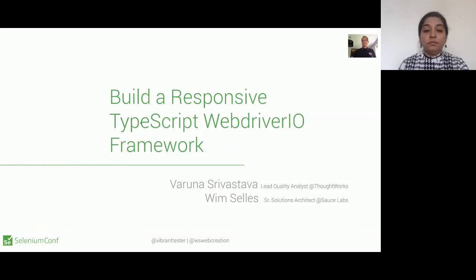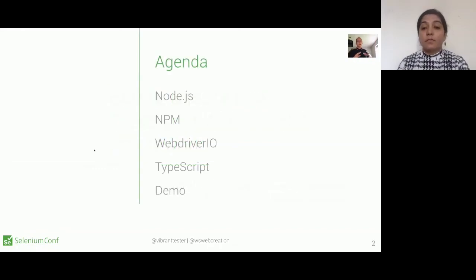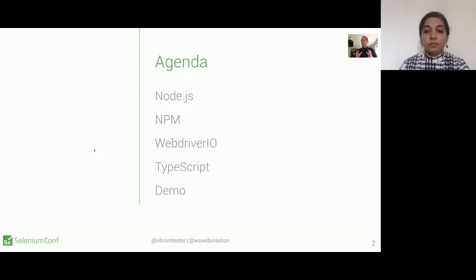My name is Wim Silis, I'm a senior solution architect at Sauce Labs. Let me start by going through the agenda about what we're going to discuss today. We're going to build our own automation framework with TypeScript and WebDriver I.O. But to build it, we first want to explore the dependencies needed. We will start with the basics, then move to WebDriver I.O and TypeScript, and provide a demonstration.